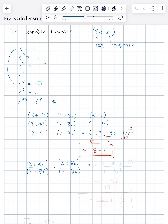Let's multiply the numerators — we're going to FOIL it. So 3 times 2 is 6. 3 times 3i is plus 9i. 4i times 2 is 8i. 4i times 3i is plus 12i squared. For the denominator, when you multiply conjugates, the outside and inside terms cancel. So all you're doing is multiplying the first and last terms: 2 times 2 is 4, and negative 3i times positive 3i is negative 9i squared. Since i squared is negative 1, this 12i squared becomes negative 12.